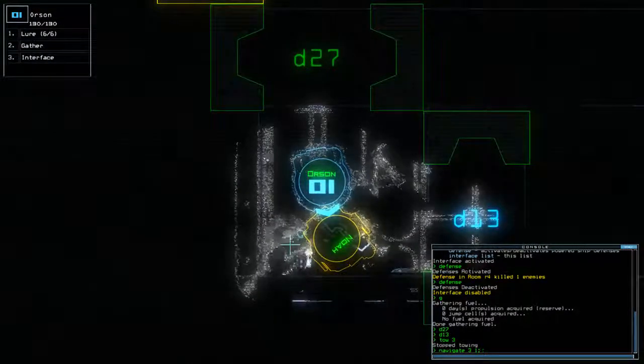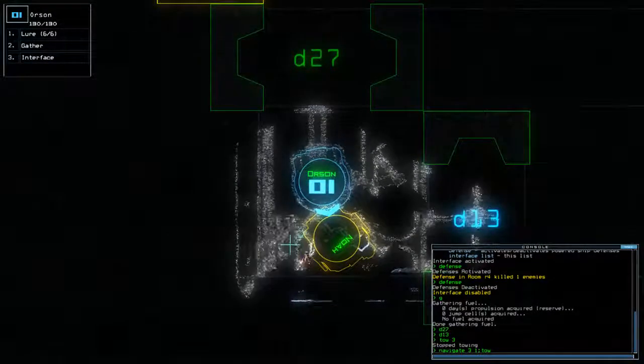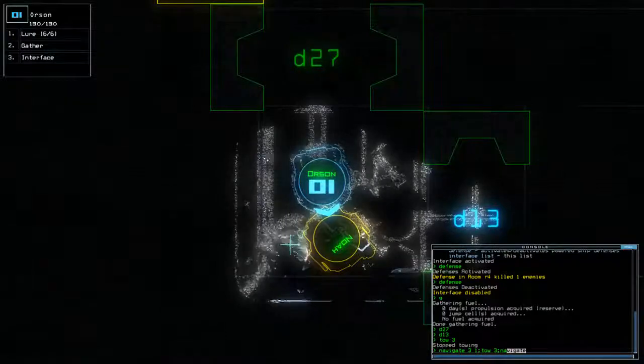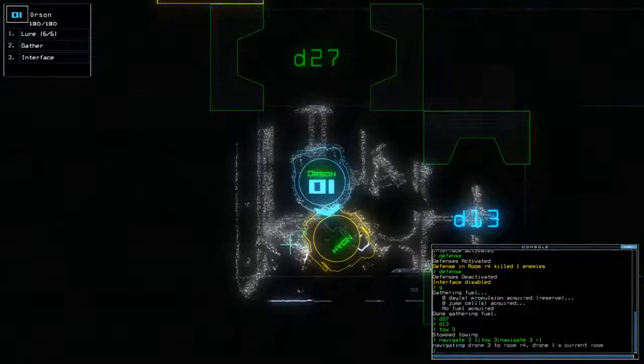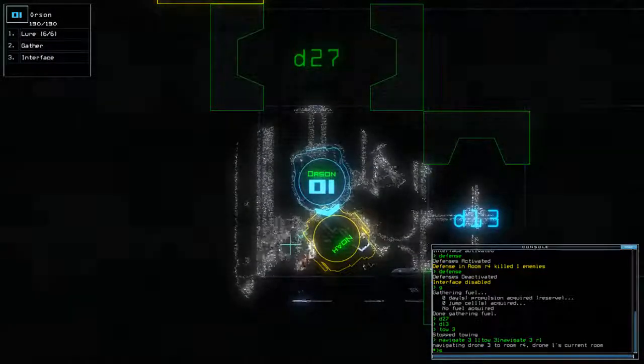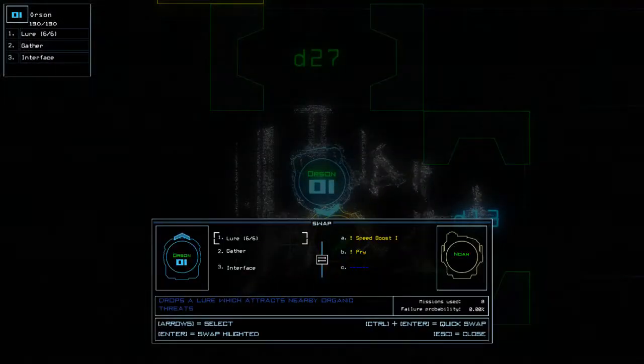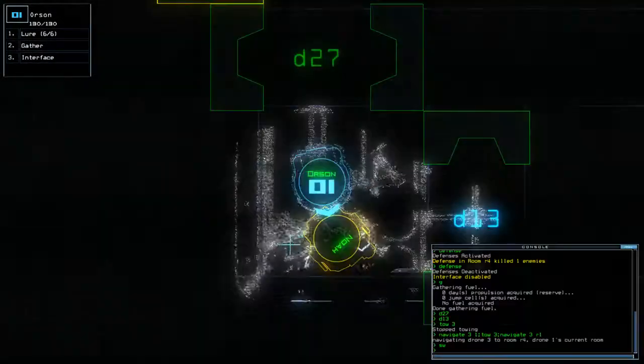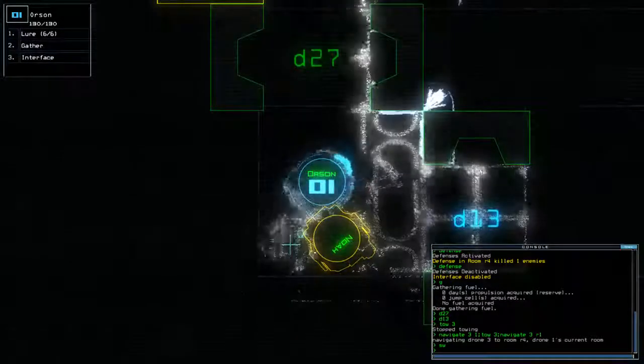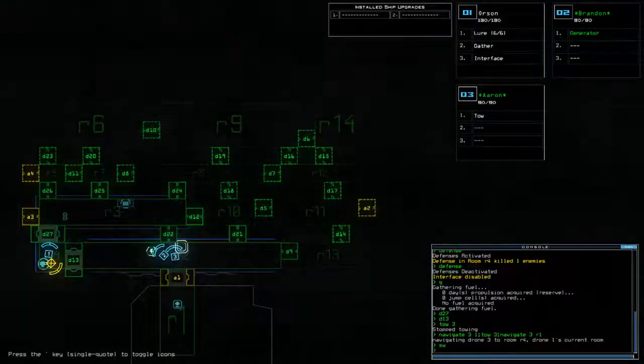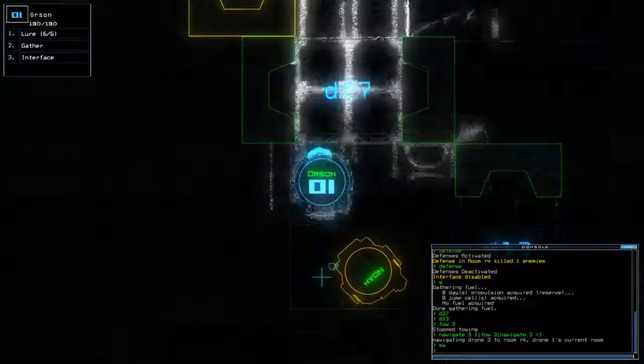Tow three. Speed boost and pry. Speed boost and pry. Alright, not particularly useful.